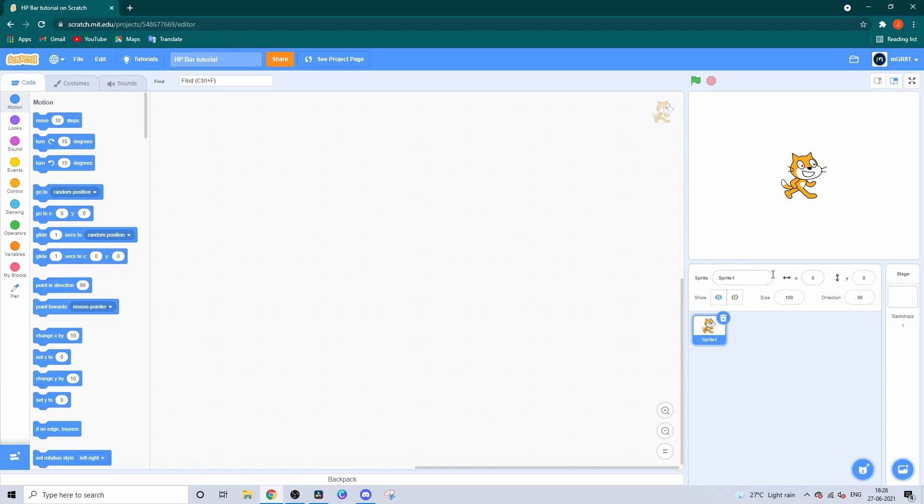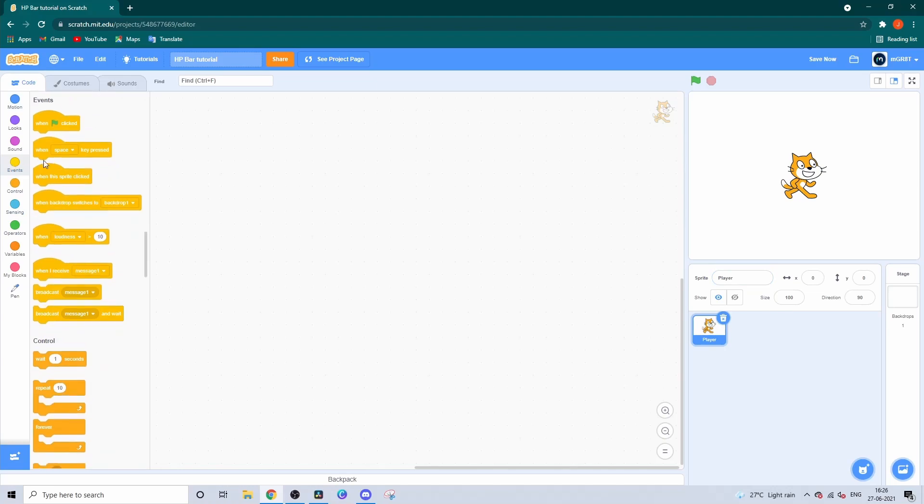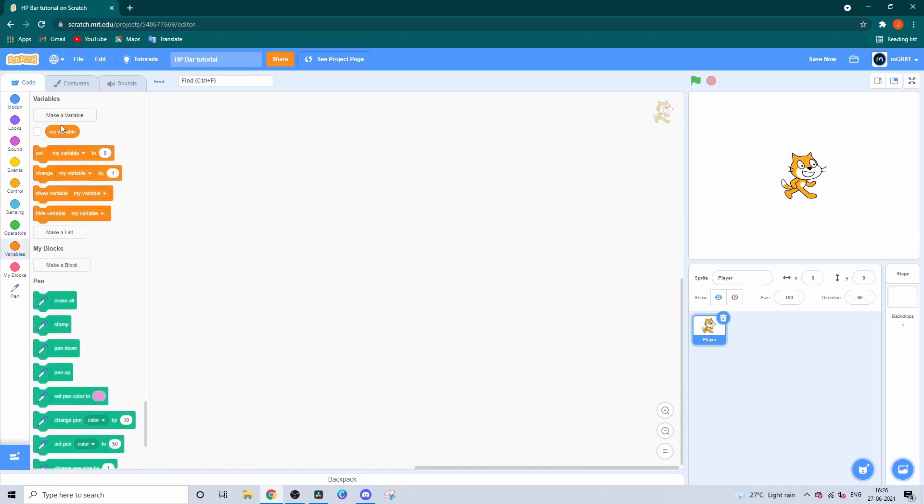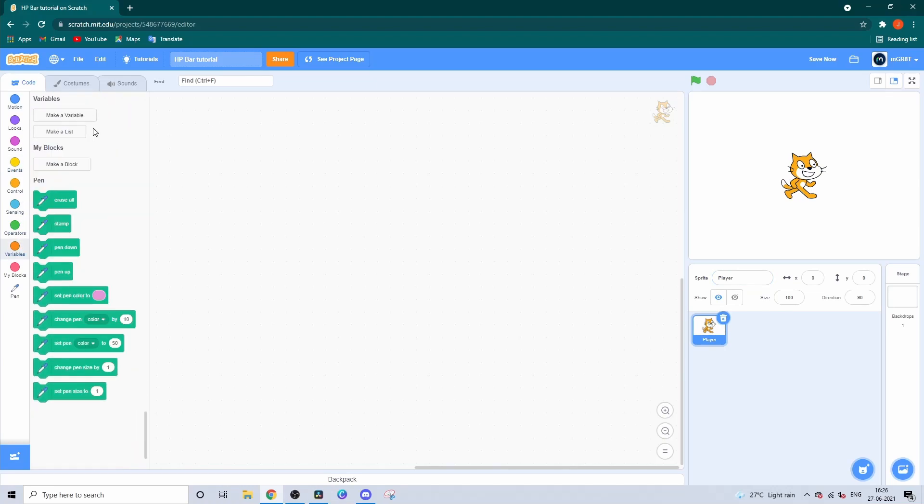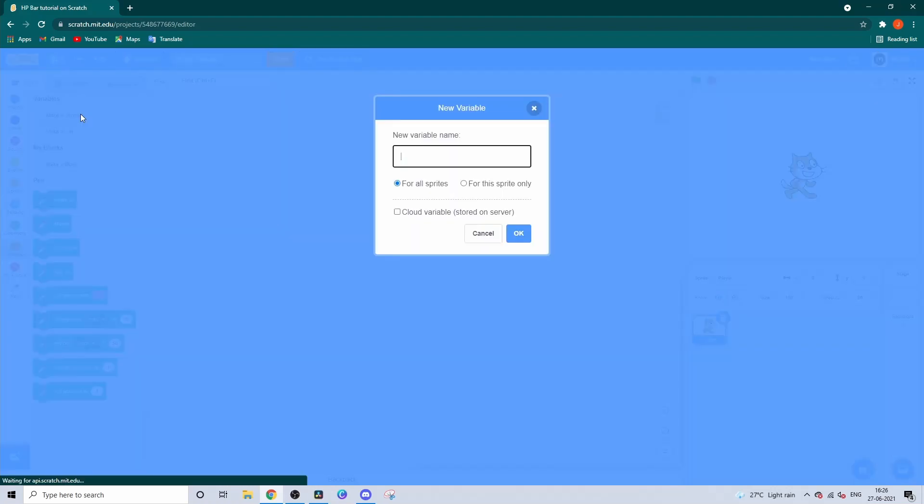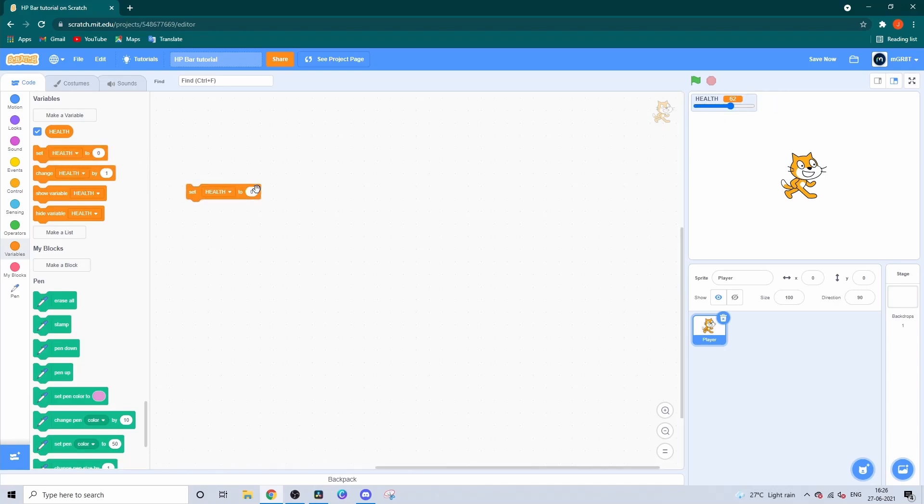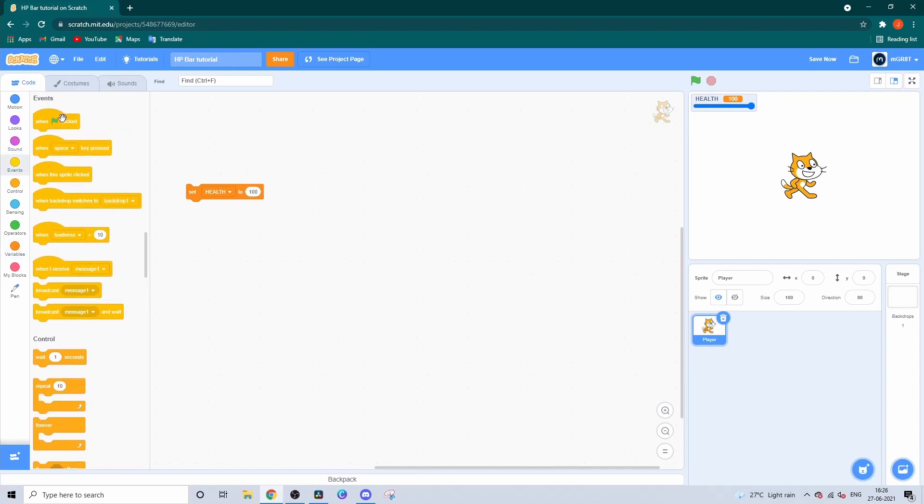Then get a sprite and rename it to Player. This will be the player of the game. Now delete the my variable block and create a new variable called Health. This variable will store the health of the player. If you right-click on the variable in the stage, you can click on the slider option and set the health to 100.